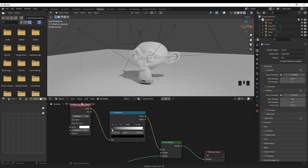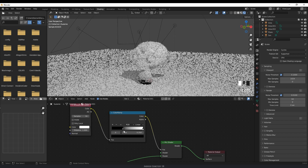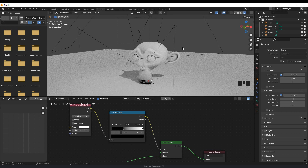And with the color ramp, we can adjust the amount of ambient occlusion we're going to put on the model. So if I move this up, you can see that the ambient occlusion is much darker.